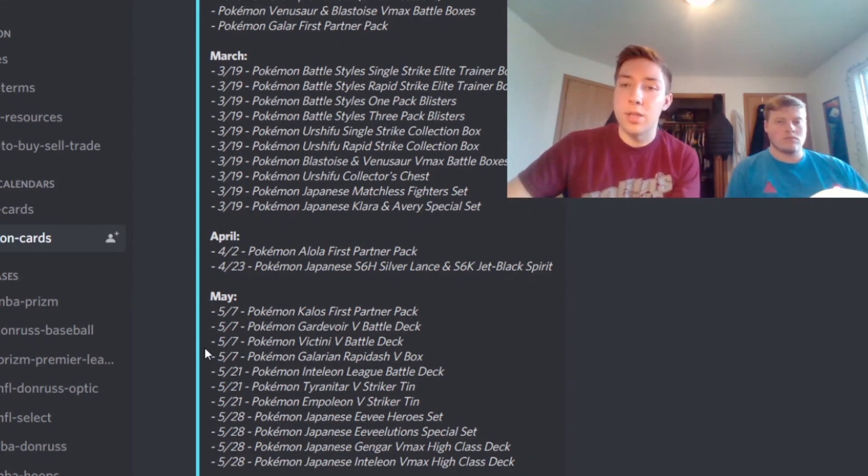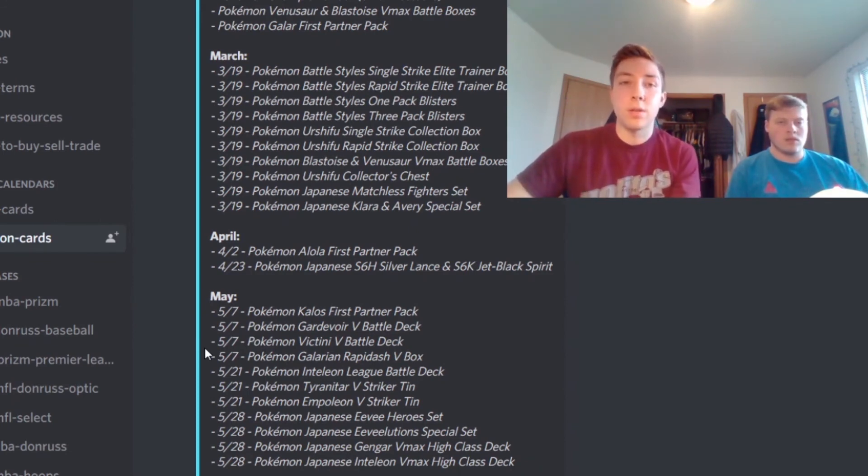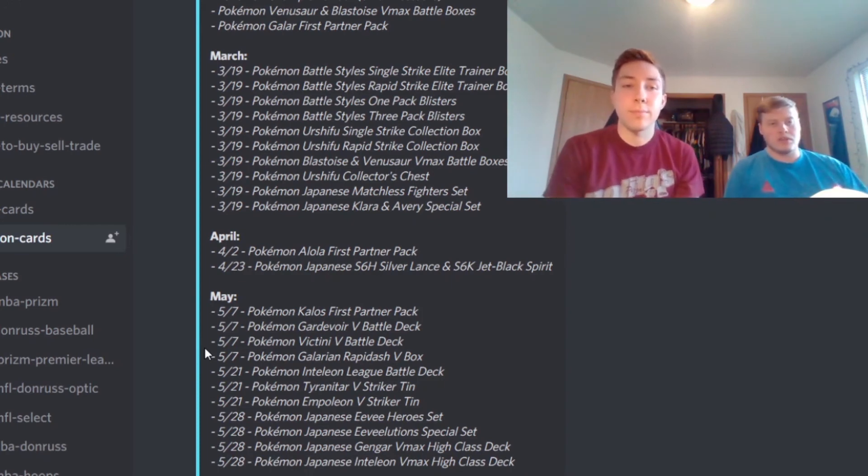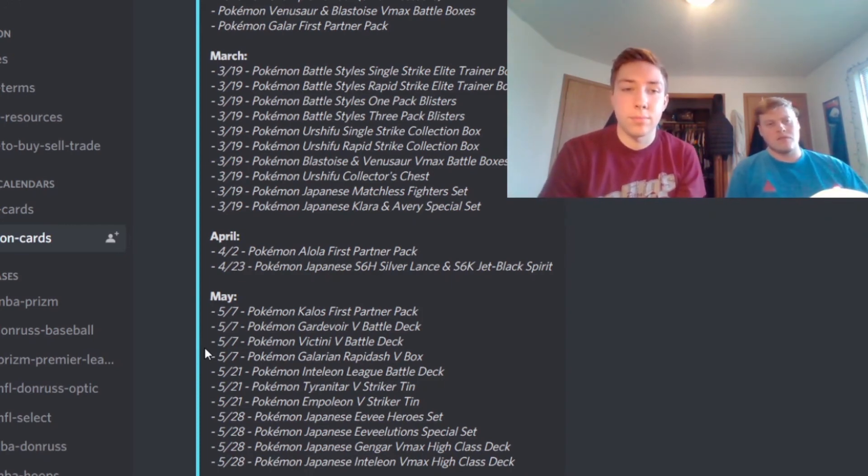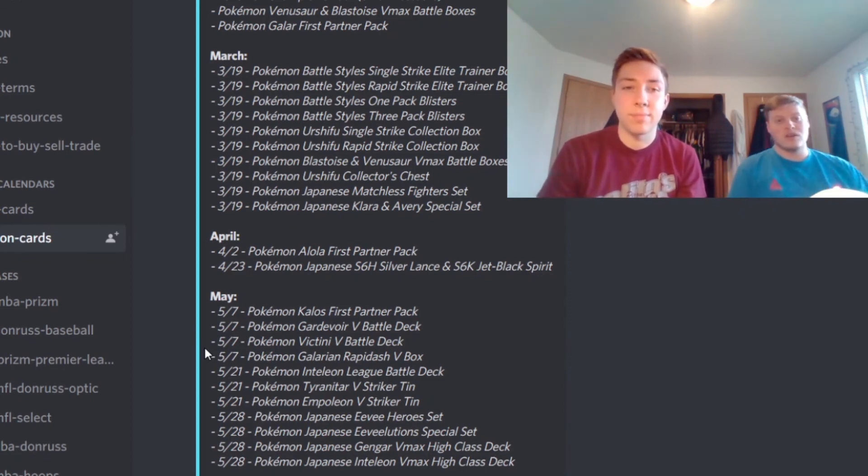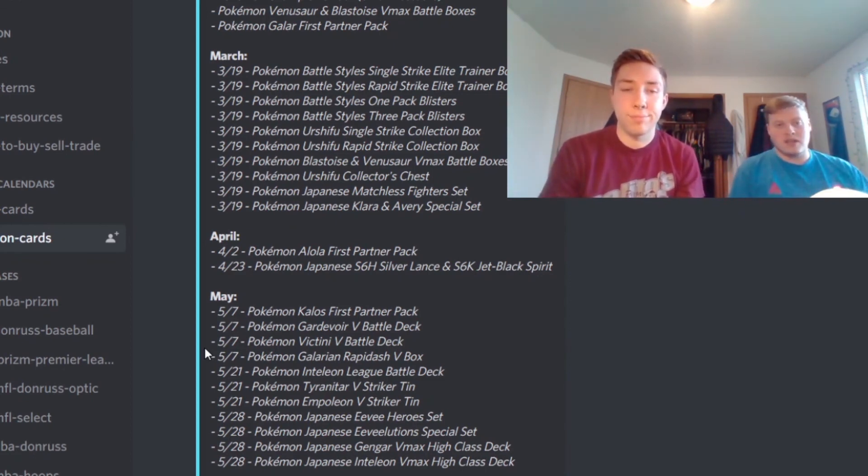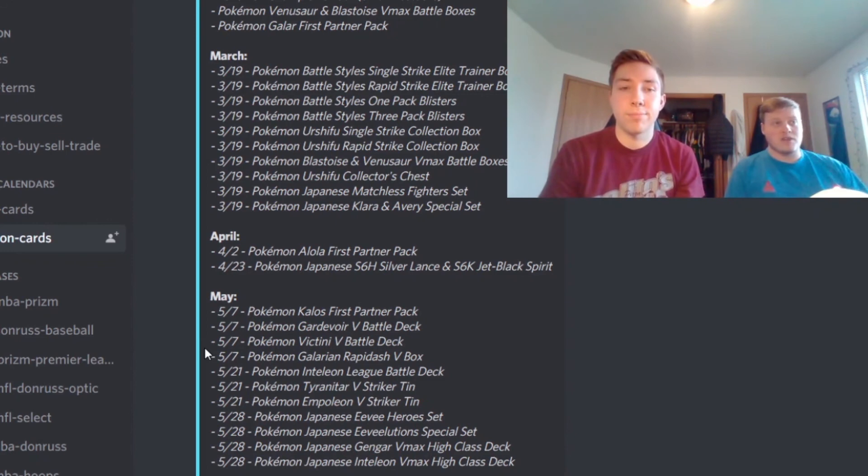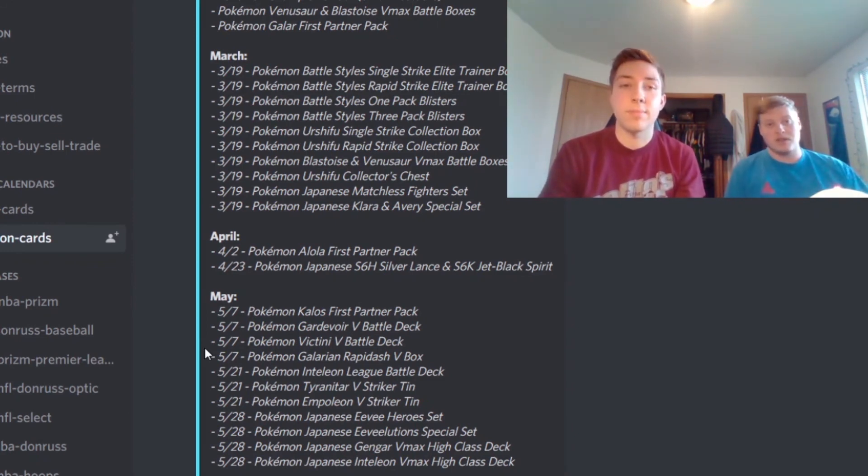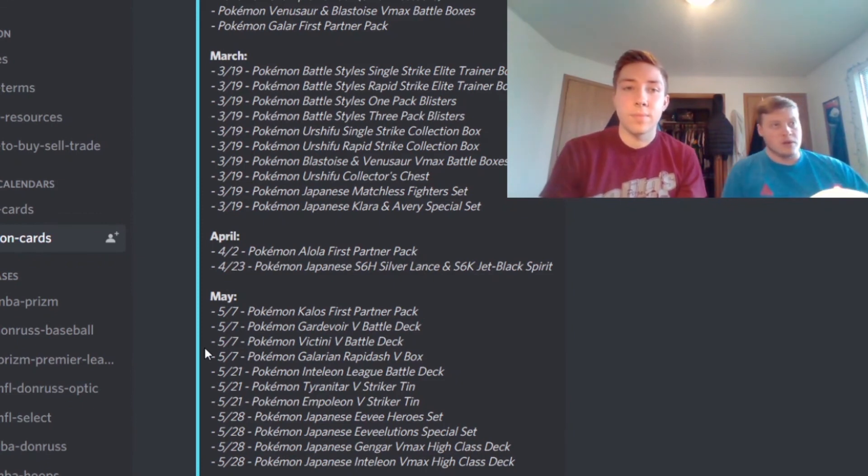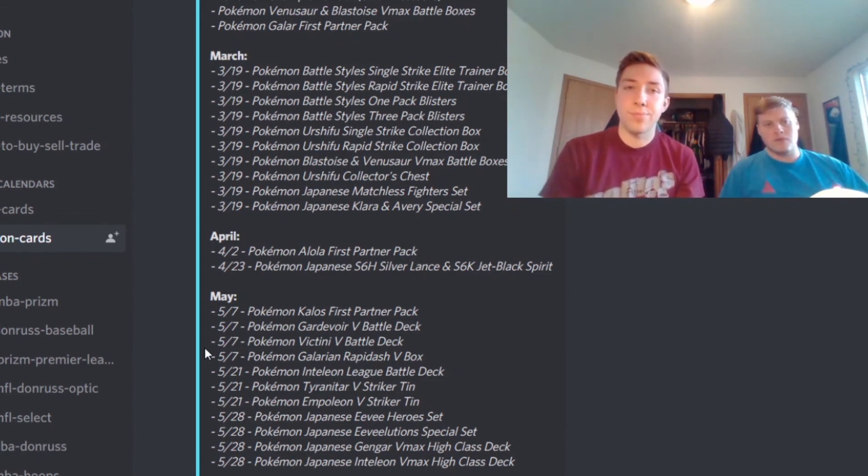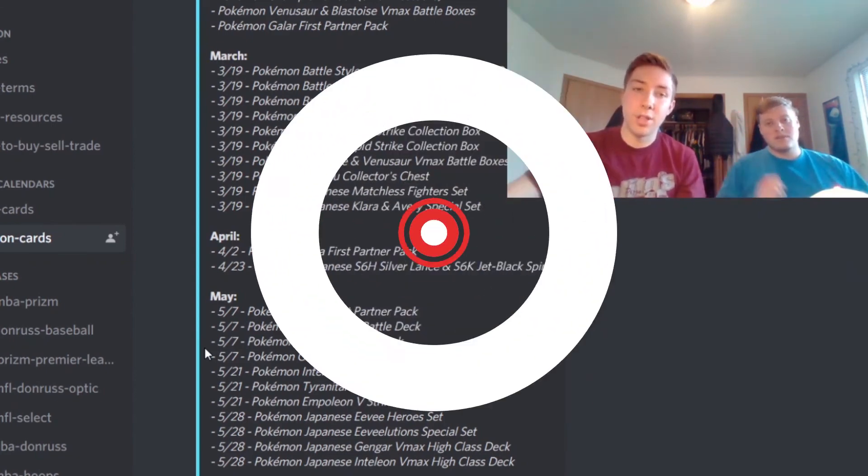Yep, so those are going to be the big releases for this month. Also maybe you'll even find some spare Hidden Fates around in the month of April still. So pretty exciting stuff here this month guys. Very excited for Prism Basketball, we'll be hoping to rip some of that on the channel if we're able to find some. So I'm really looking forward to that and we'll see you guys with a new video soon. Be sure to like and subscribe if you guys do enjoy the content and we'll get back to you next time. Thanks, see ya!